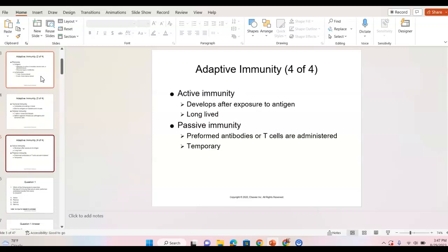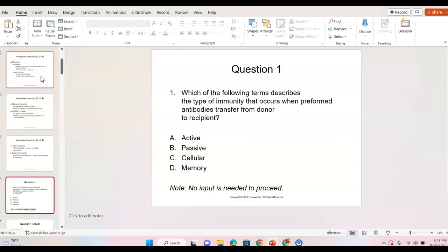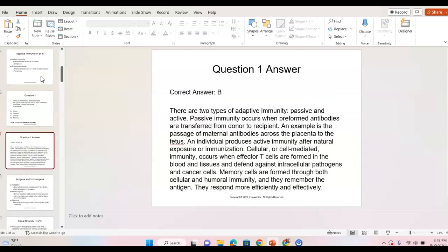Active immunity develops after exposure to an antigen — it is our body's own response to a stimulus. This can include vaccines and it is long-lived. Passive immunity involves preformed antibodies or T cells that are administered. The medical community is increasingly using antibodies given directly to people. Another good example is antibodies that come from a mother to a child — those are temporary. Preformed antibodies are transferred from a donor to a recipient, so this would be passive immunity.